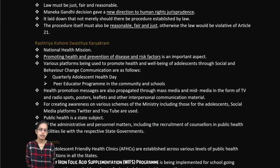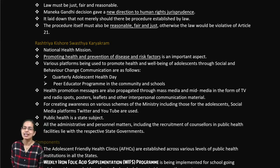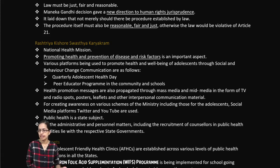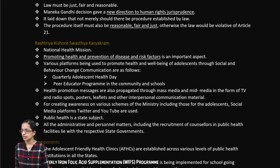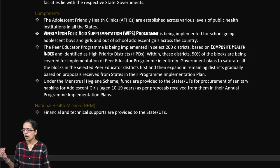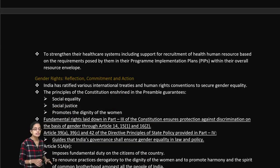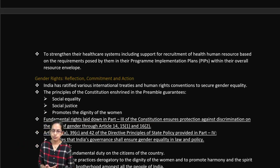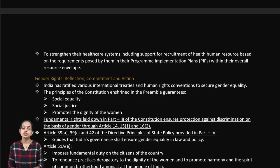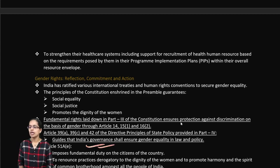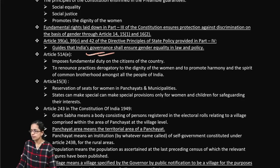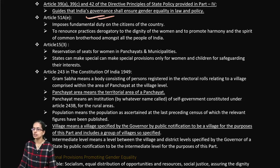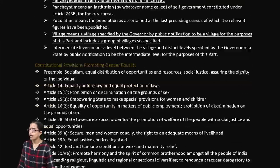The Rashtriya Kishore Swasthya Karyakram aims to promote health and prevent diseases, with programs including weekly iron doses and adolescent-friendly health clinics. Composite health index proposals for women and child development also address gender rights. The constitution focuses on social equality, social justice, and the dignity of women, including fundamental duties under Article 51A(e) and reservation of seats for women under Article 15(3). Article 243 focuses on issues related to Gram Sabha.